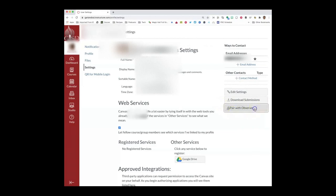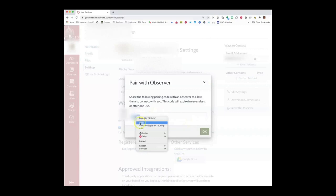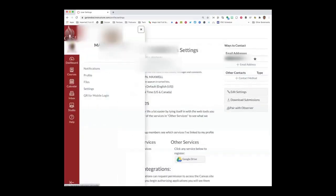Copy the pair code from the space provided. Remember, you can only use the code one time and it will last for seven days. Then log out of the student account.